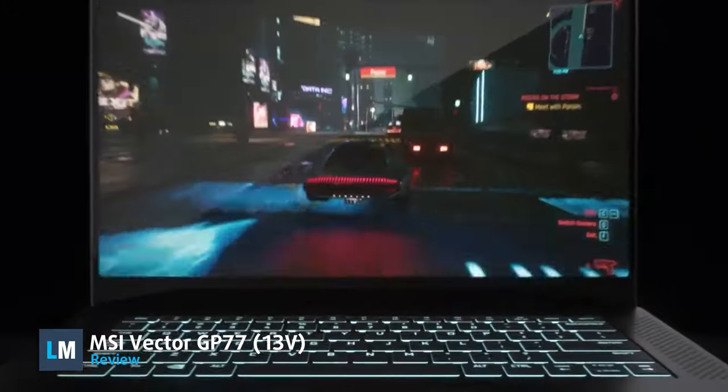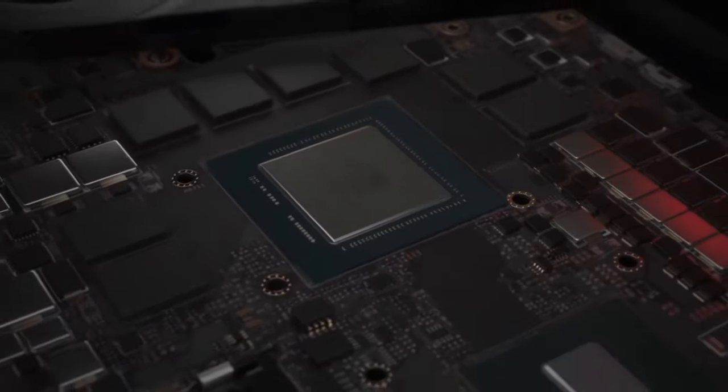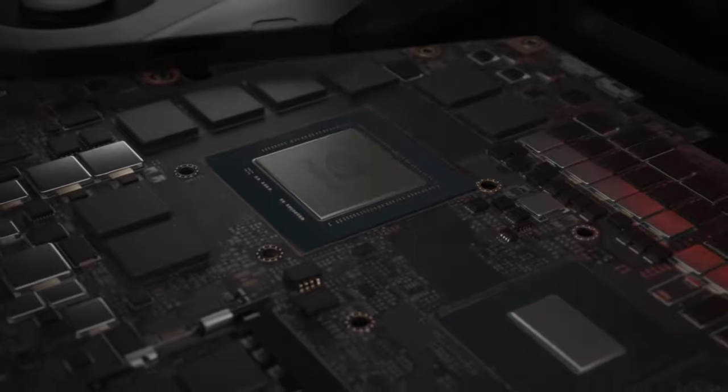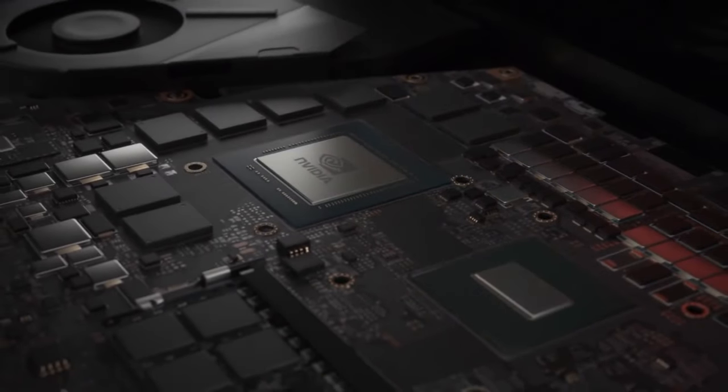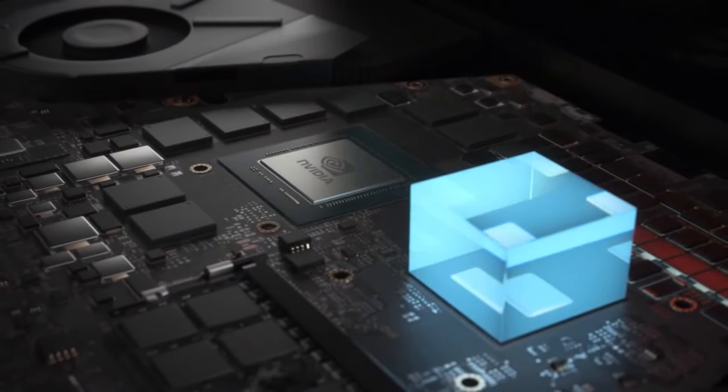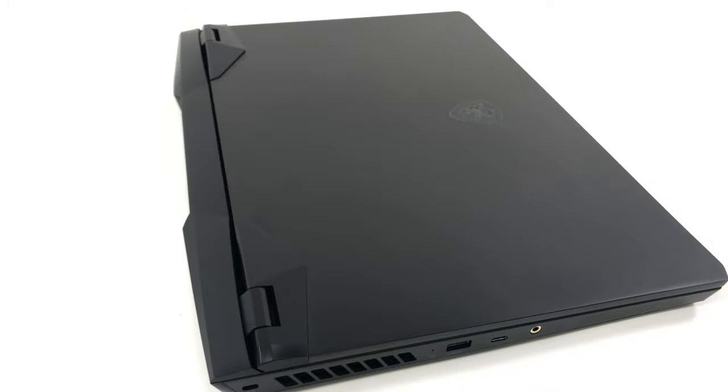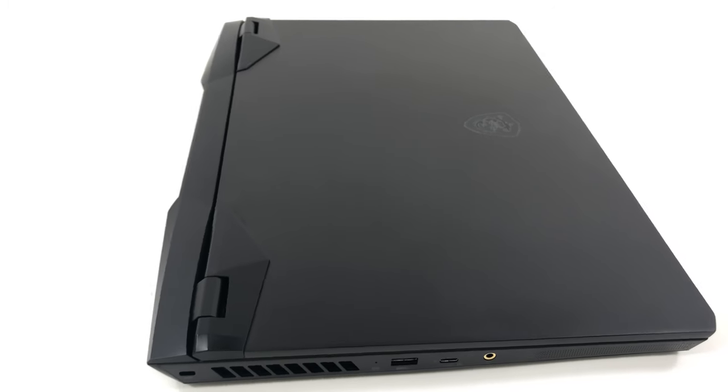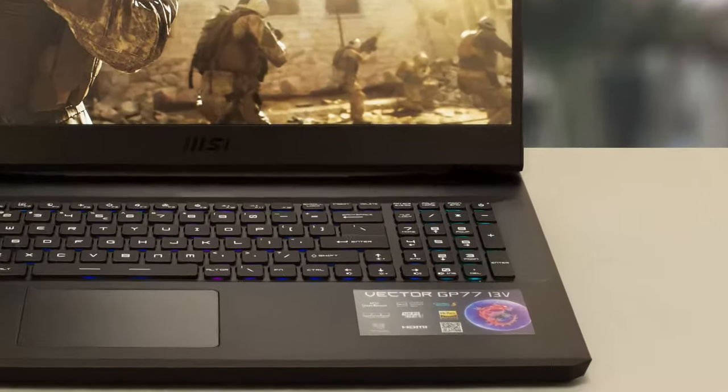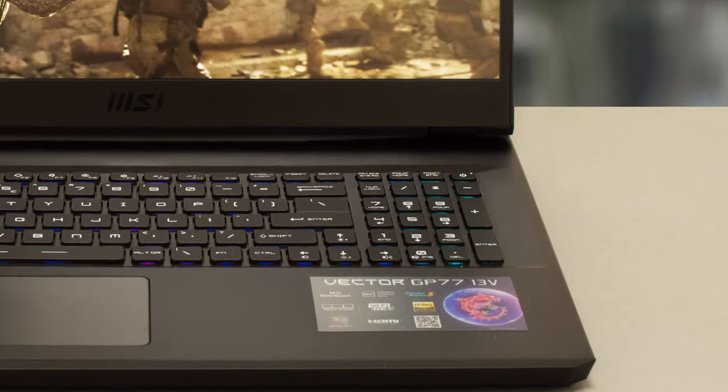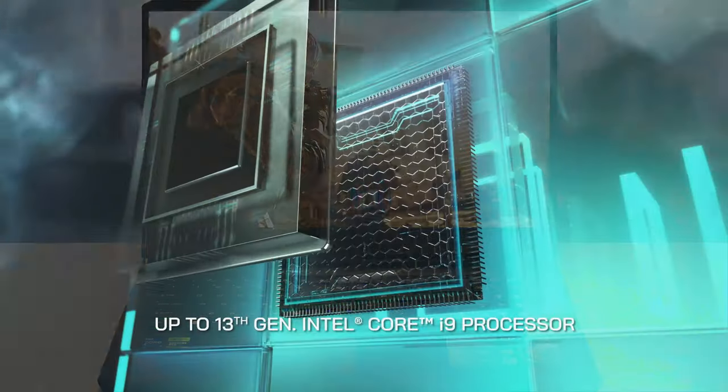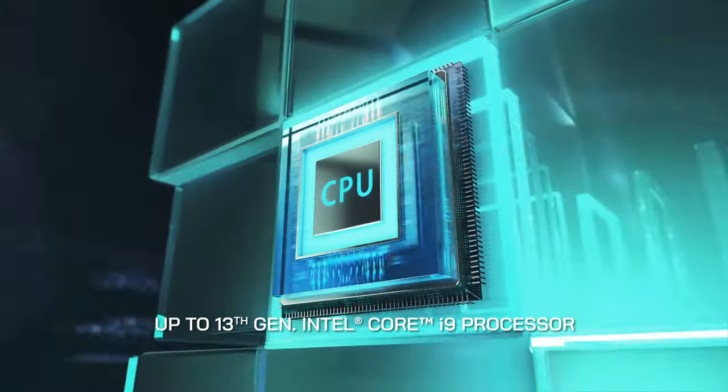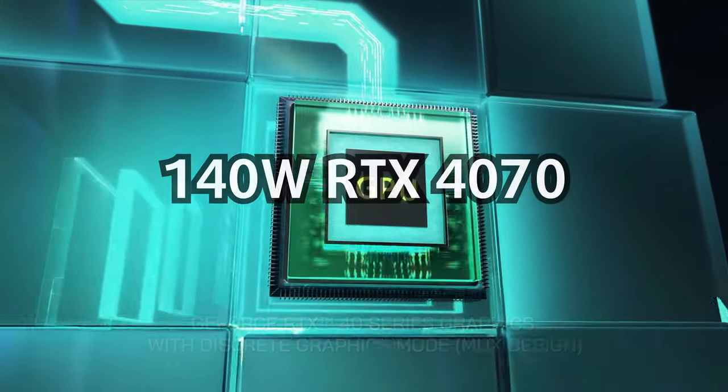While we enjoyed the craziness that the 175-watt RTX 40-series graphics have to offer, as well as the laptops that employed them, it's time we check out some more mainstream models, like the new Vector GP77 from MSI. It brings the Raptor Lake H-series processors and goes as high as the 140-watt RTX 4070.